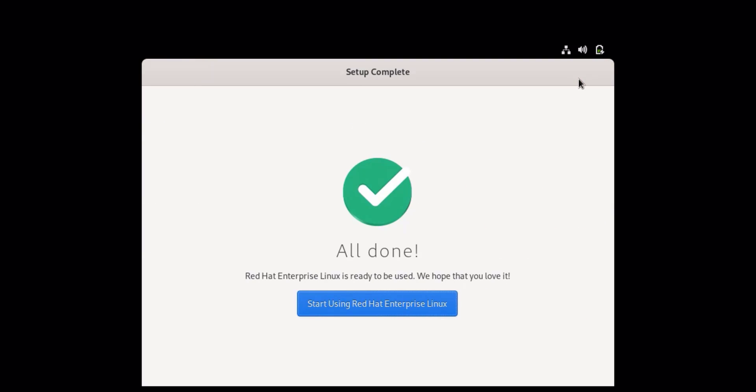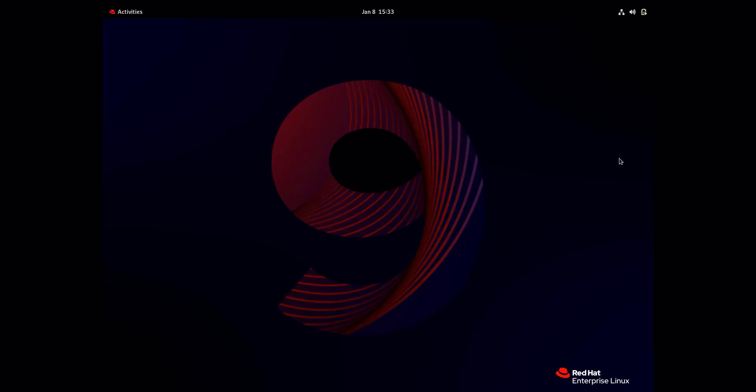Welcome to Red Hat Enterprise Linux 9. I hope you found this class helpful and are now ready to experience the power and versatility of Red Hat Enterprise Linux 9.